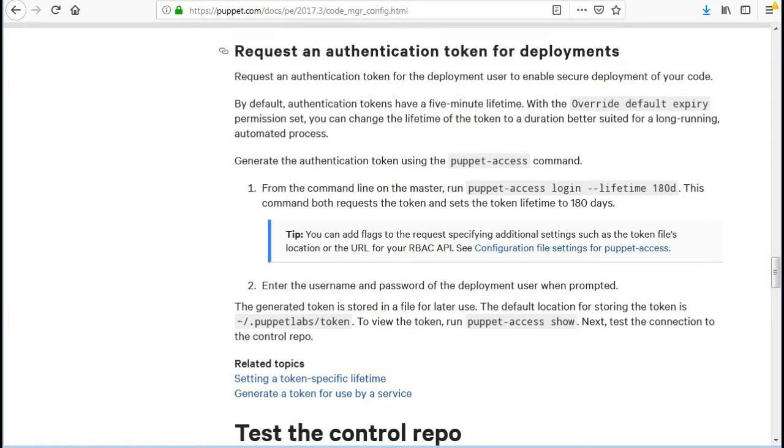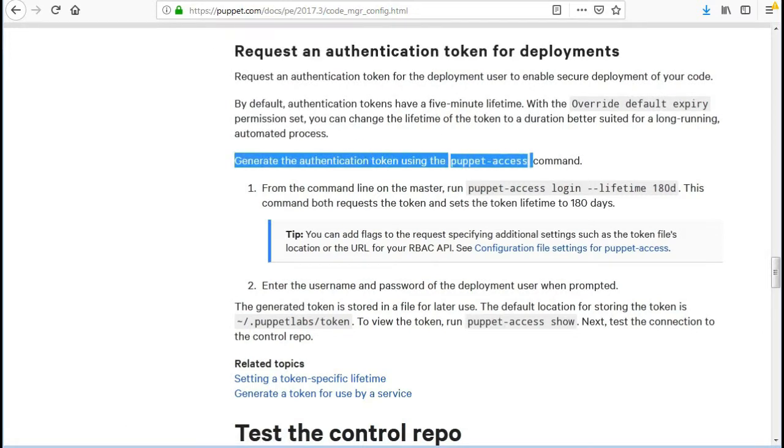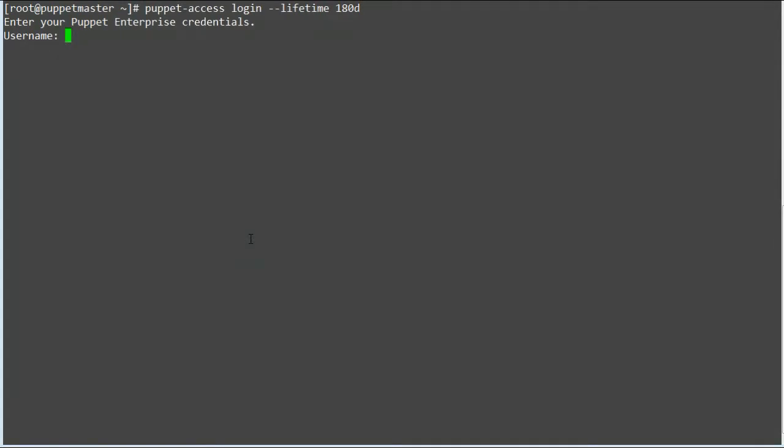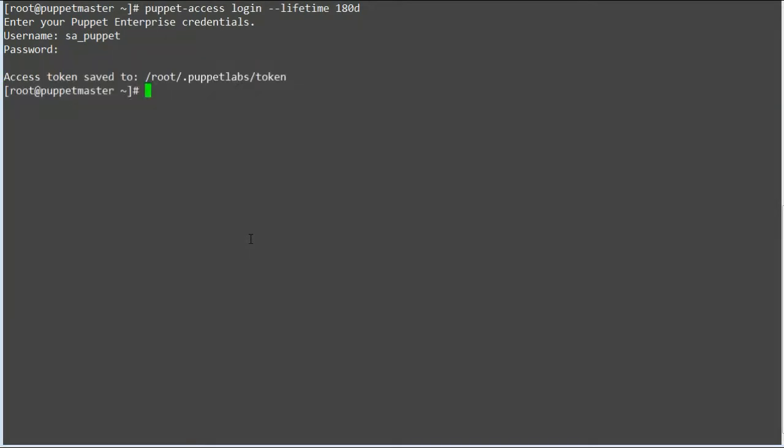So it's time to request an authentication token for deployments. Generate the authentication token using the puppet-access command from the command line on the master server. This command both requests the token and sets the token lifetime to 180 days. Give a username sa_puppet and password as you have generated from the password reset link for sa_puppet.